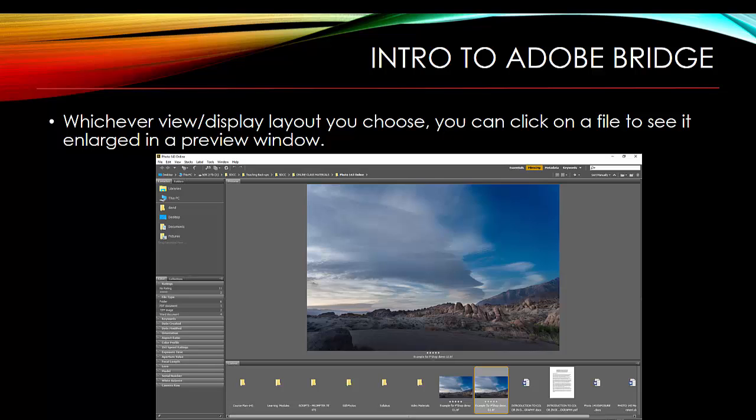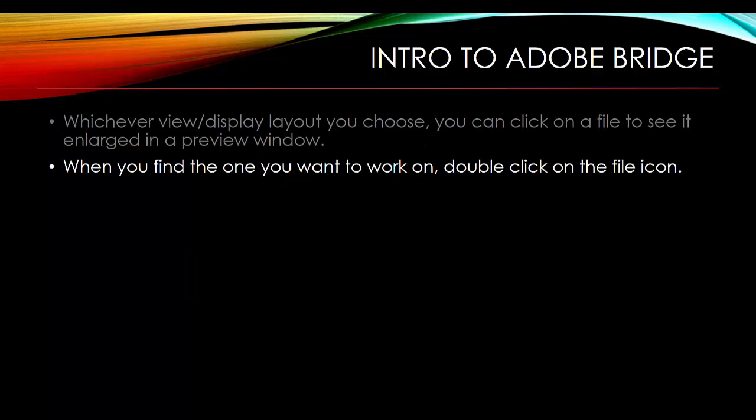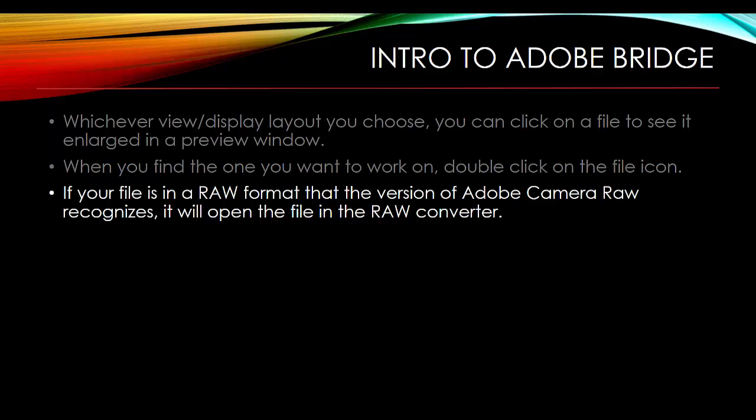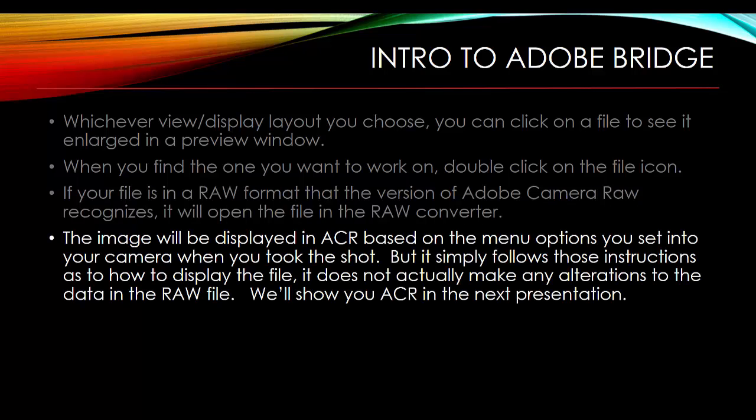Whichever display layout you choose, you can click on a file to see it enlarged in the preview window. Here you can see that the shot to the right is highlighted, it's the one that's showing in the window. If we wish to use that file, then all you have to do is double click on the file icon. And when you do, if your file is in a RAW format that the version of Adobe Camera Raw you're running will recognize, it'll open that file in the RAW converter.